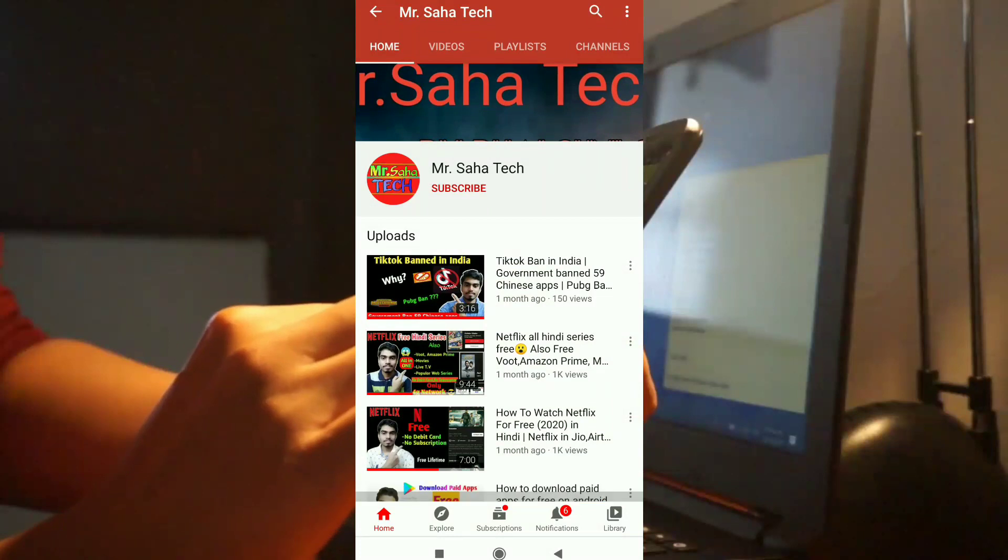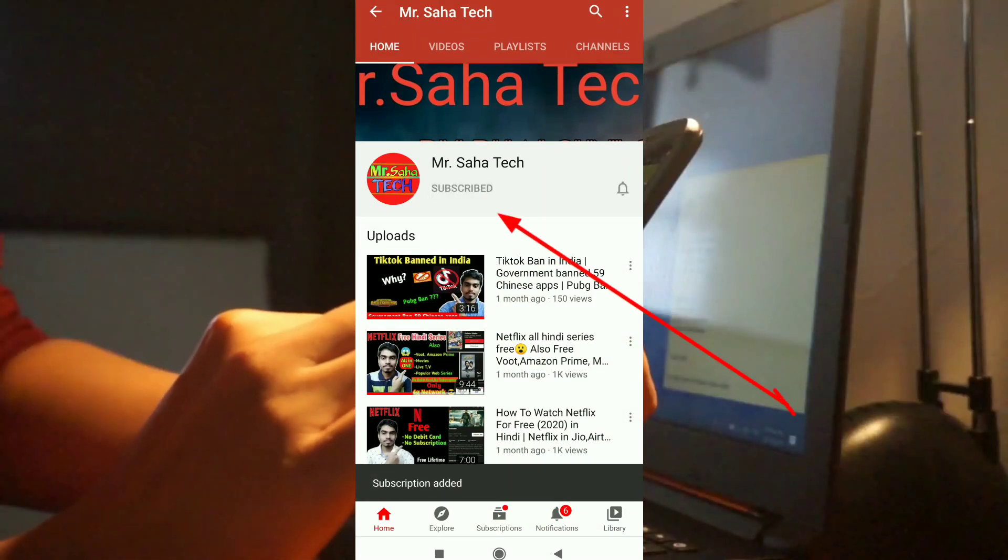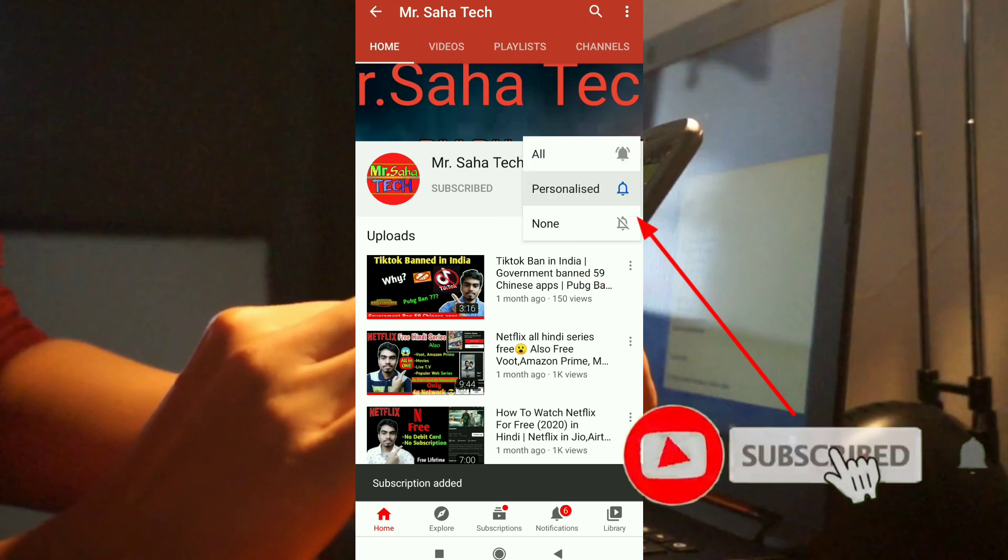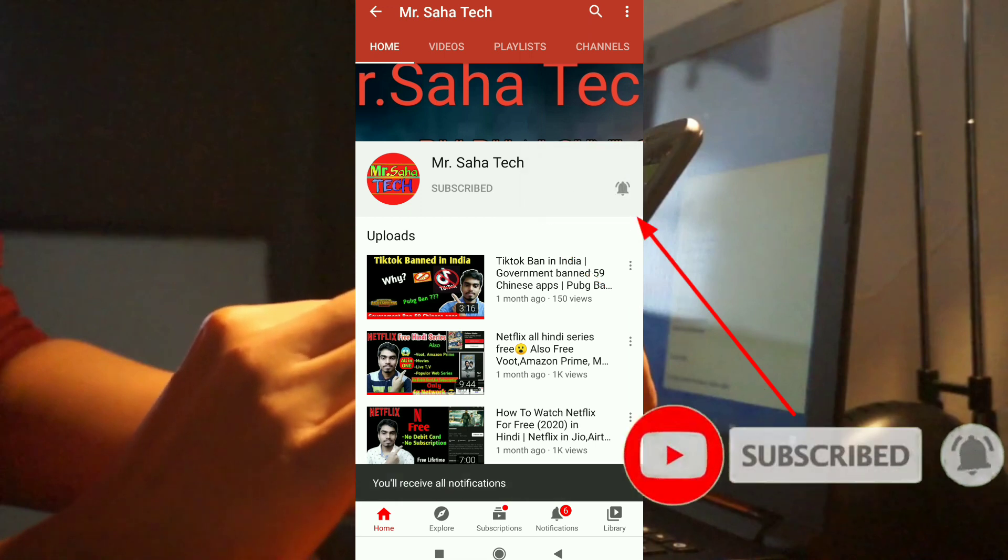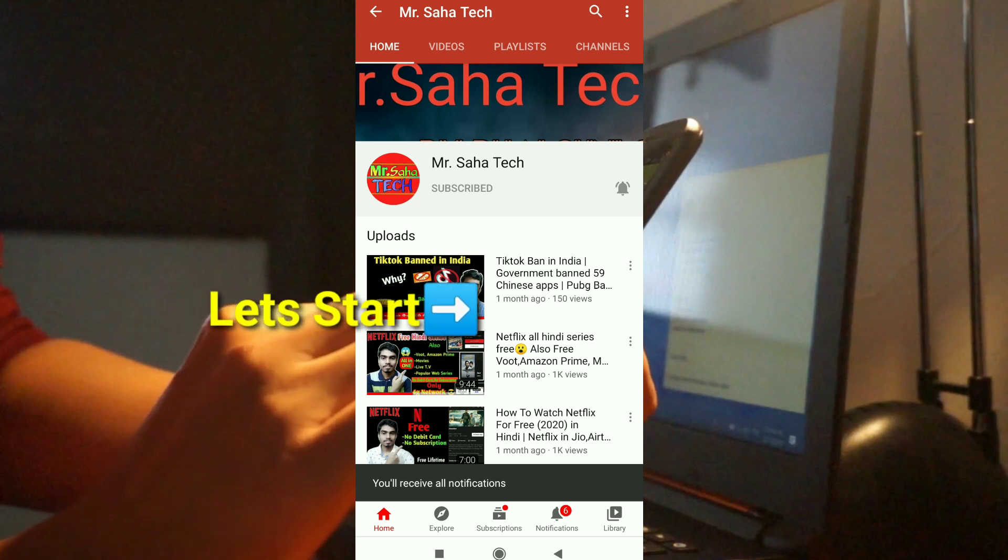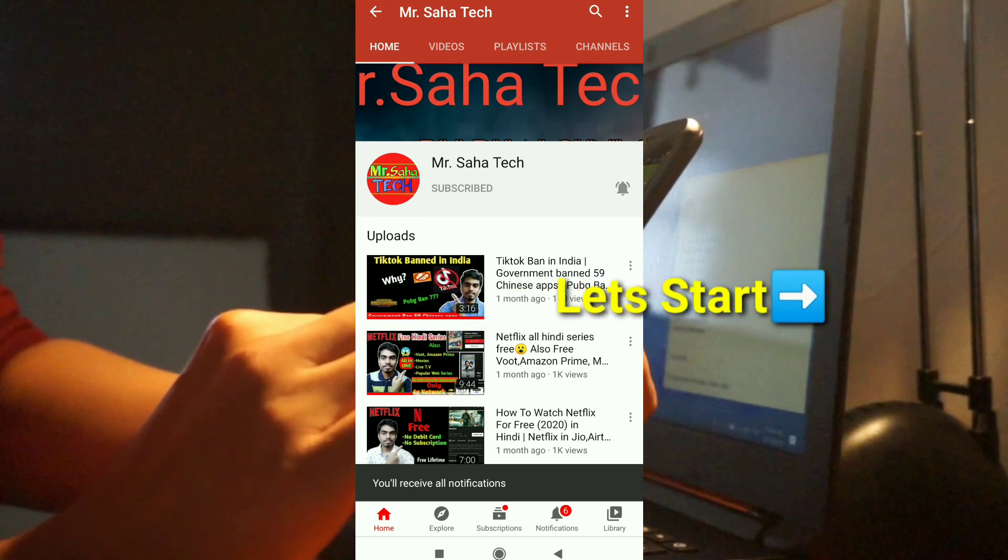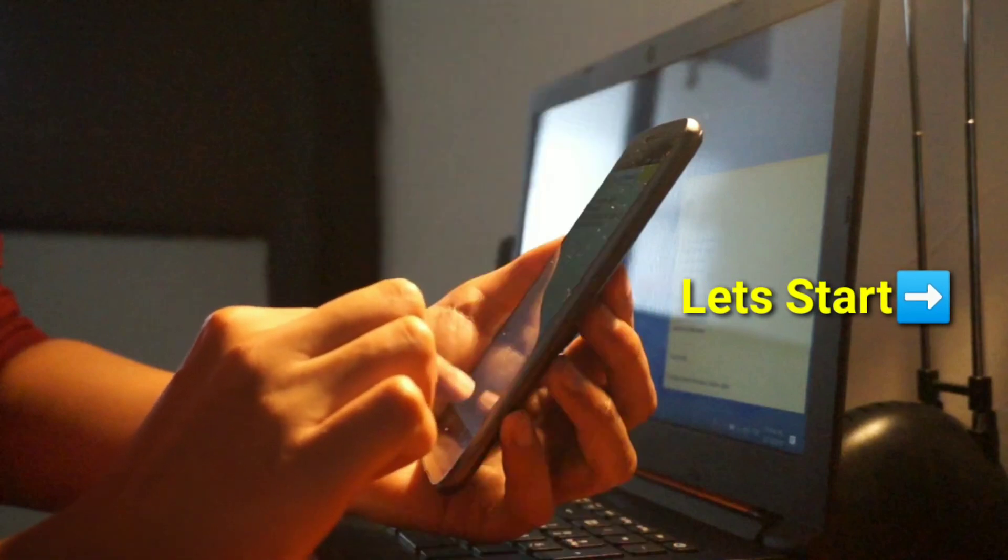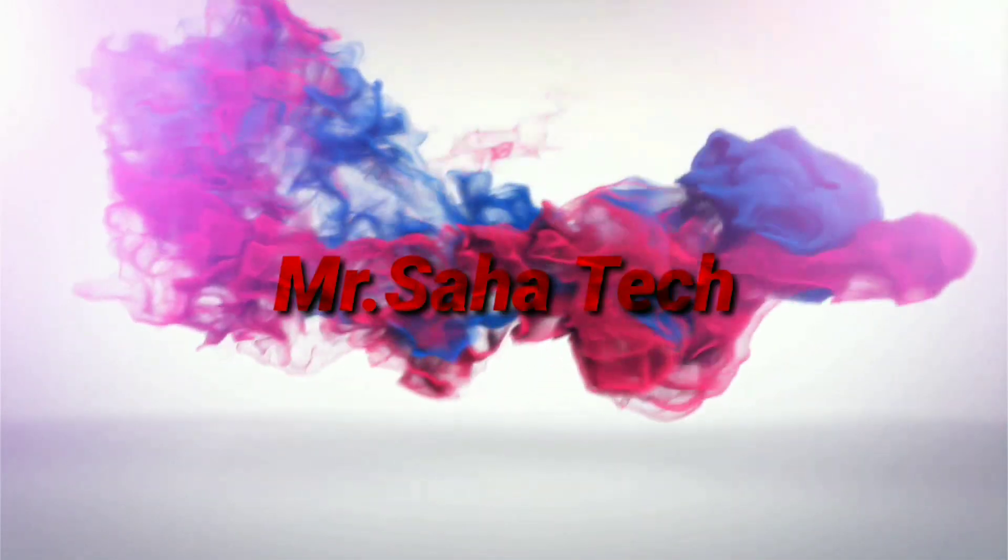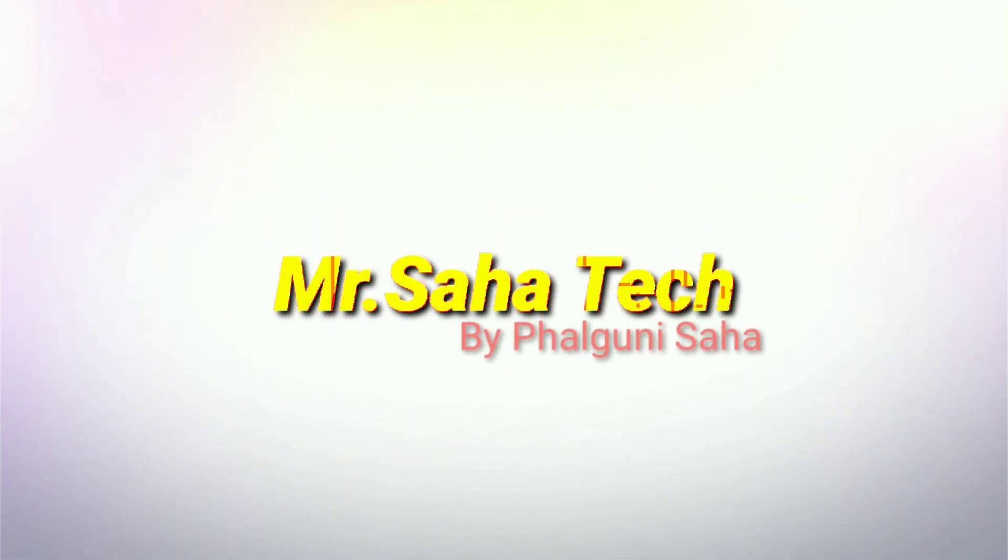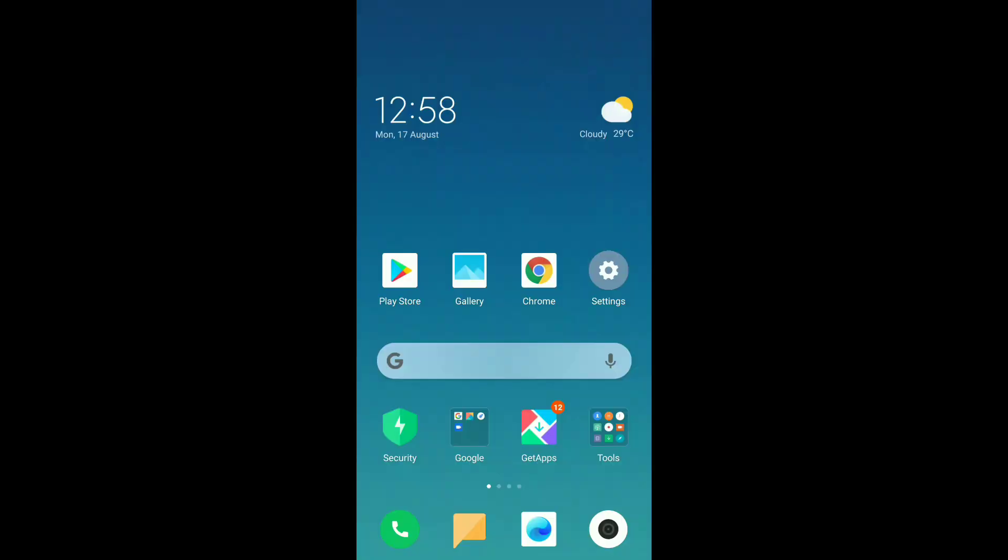Before the video, subscribe my channel and press the bell icon to stay updated about technology. So friends, let's go to the main phone screen and start the video. For checking any harmful apps, at first you go to the Settings option.